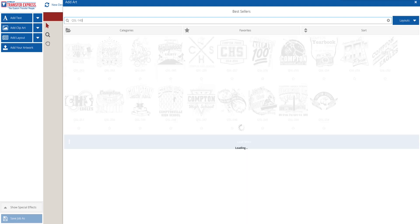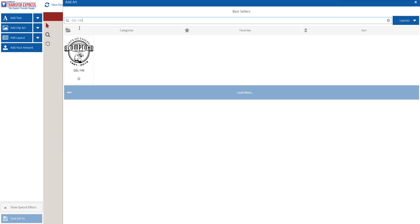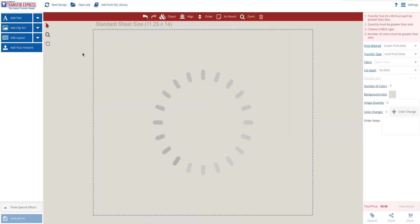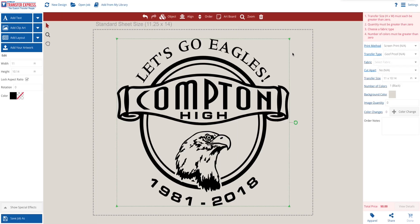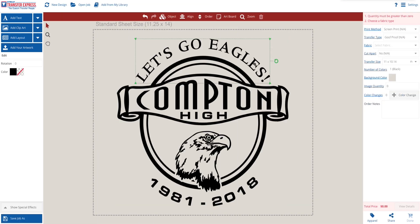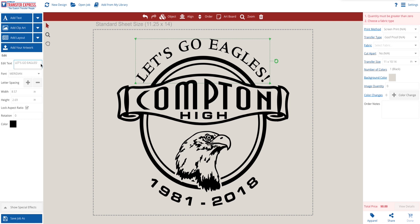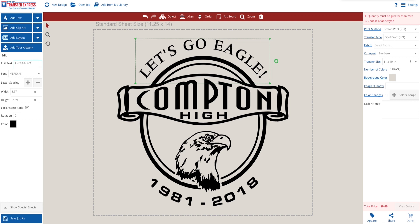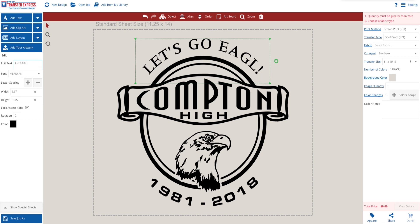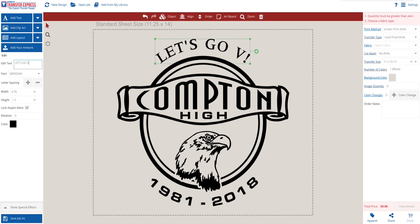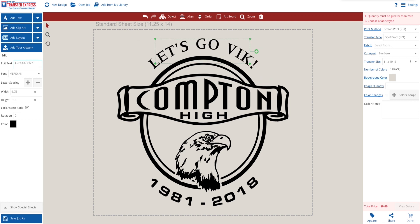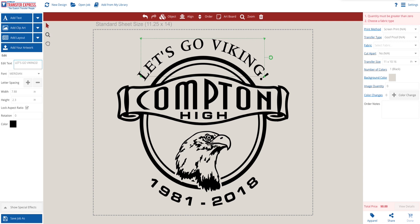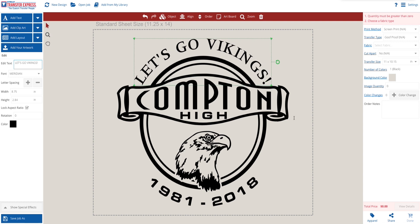In this example, we are going to start with layout QSL140. Now that we have our layout selected, we are going to edit that top text to say Let's Go Vikings instead of Let's Go Eagles.